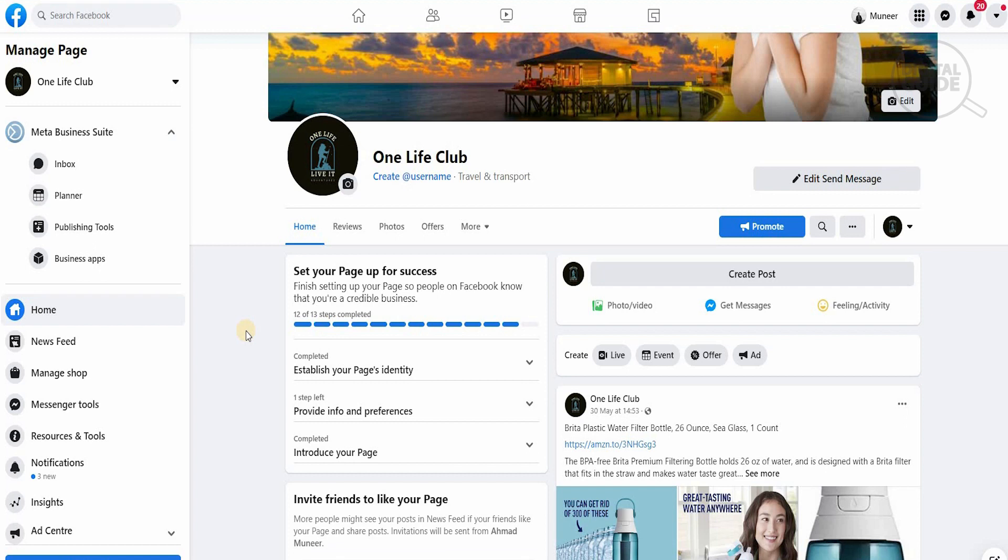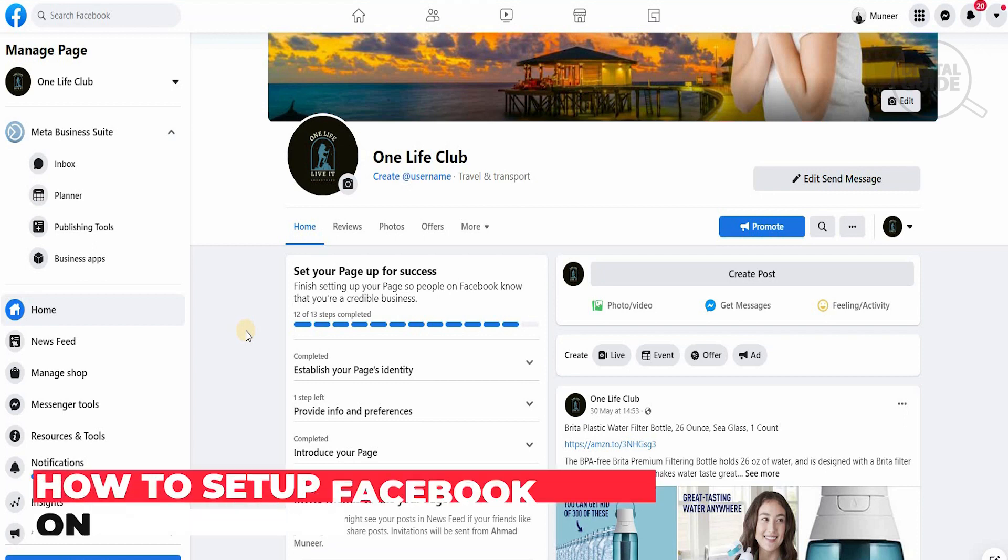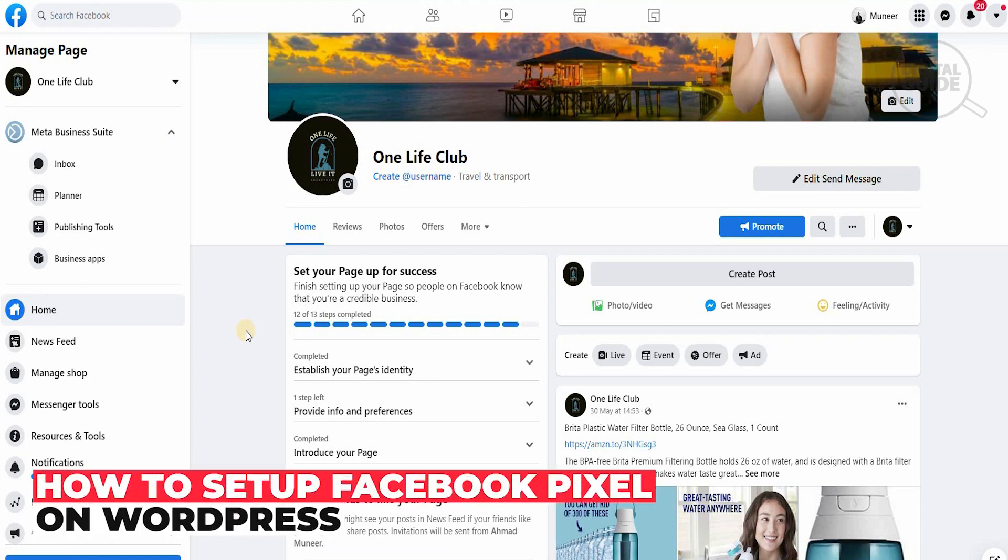Welcome to the channel guys. In today's video I'm going to go in great detail and show you step by step exactly how to set up Facebook Pixel for WordPress.